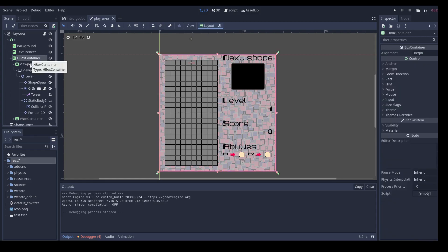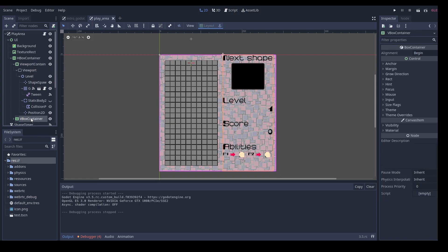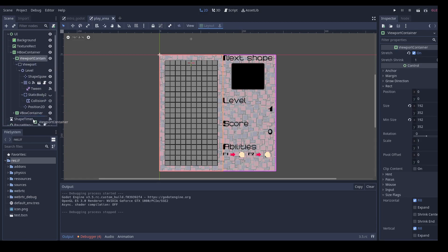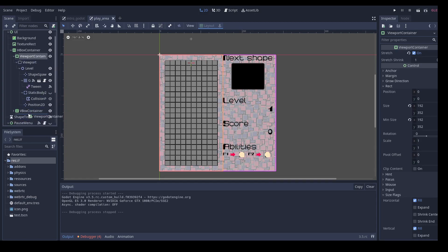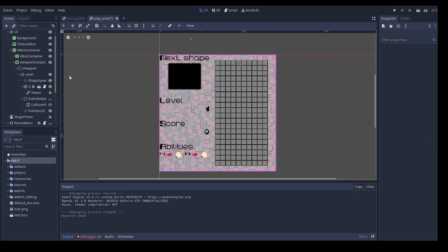So now, if we want to switch the position of the playing area with the position of the UI, it's as simple as taking this, putting it here. Et voila.